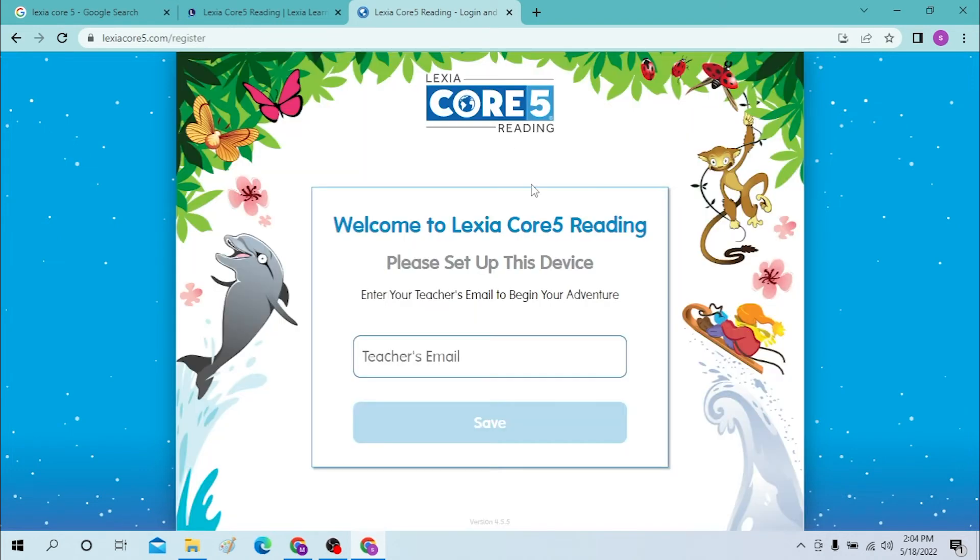Let's let the page load for a minute. After loading the page, you will be required to enter your teacher's email first and save it.